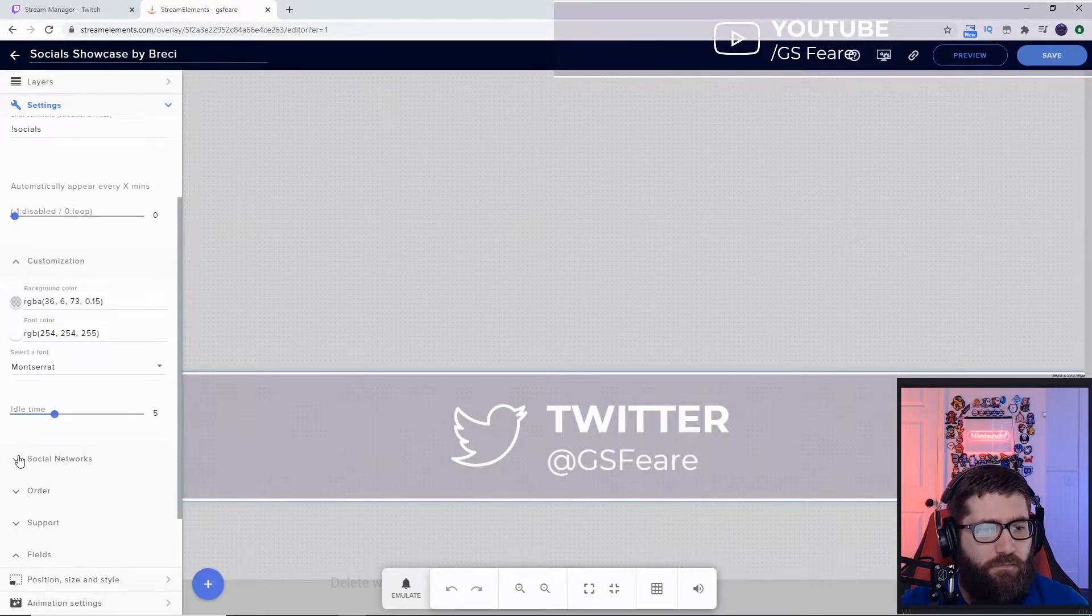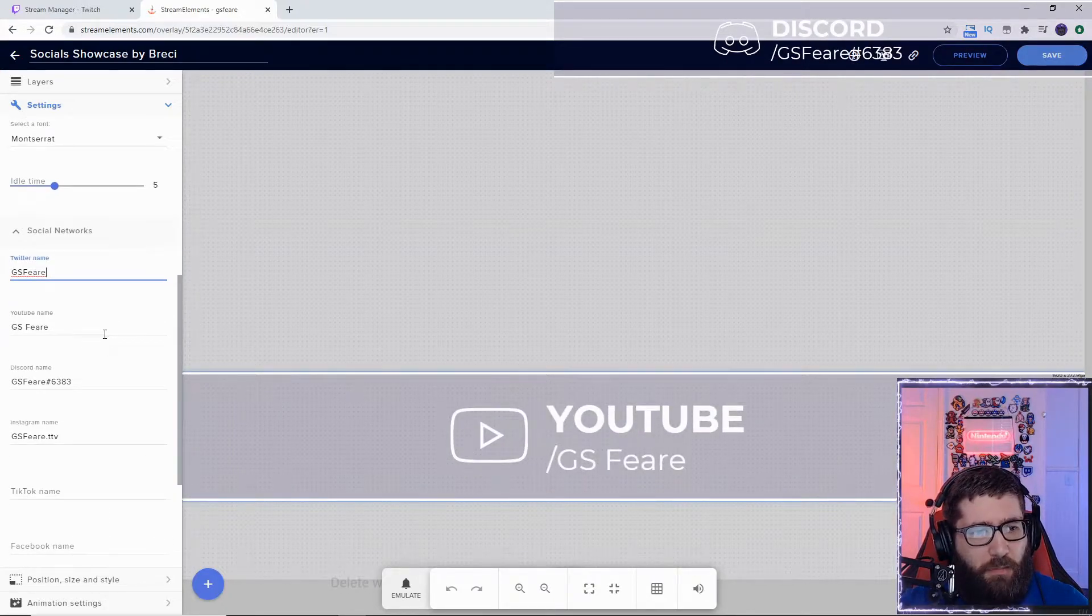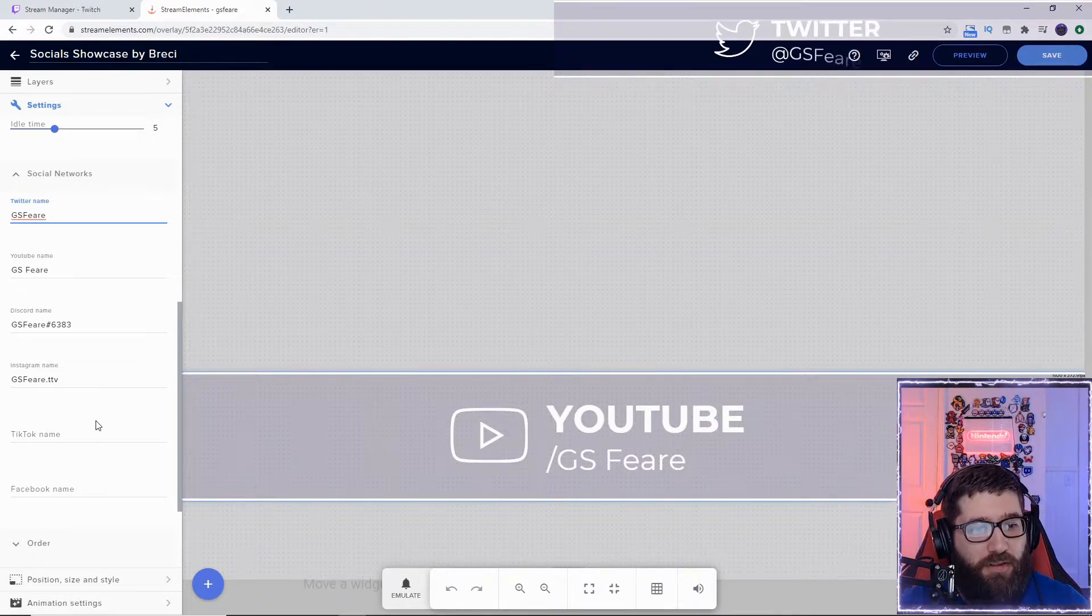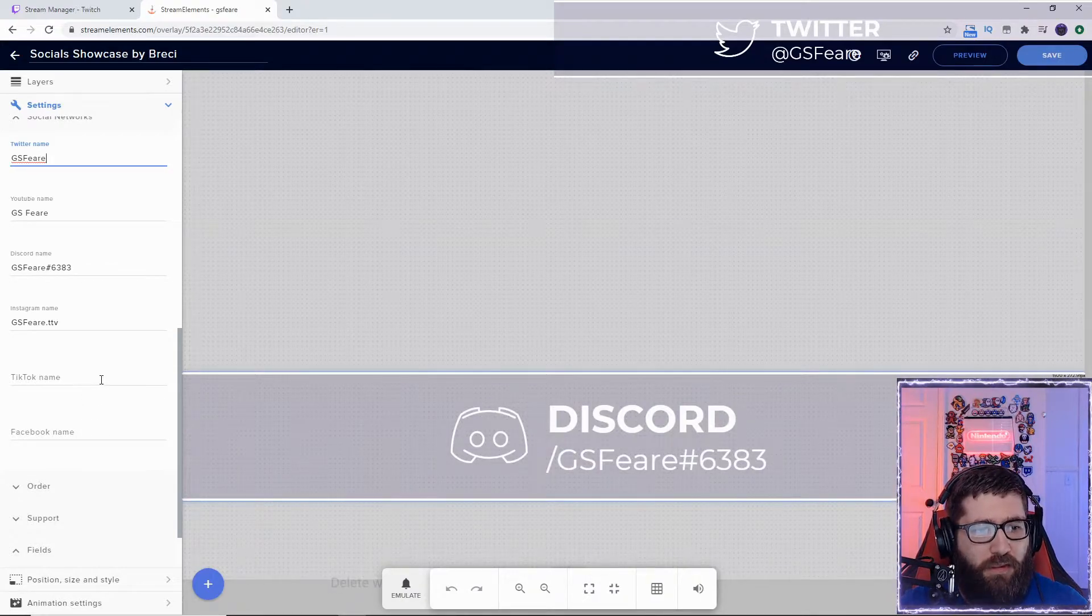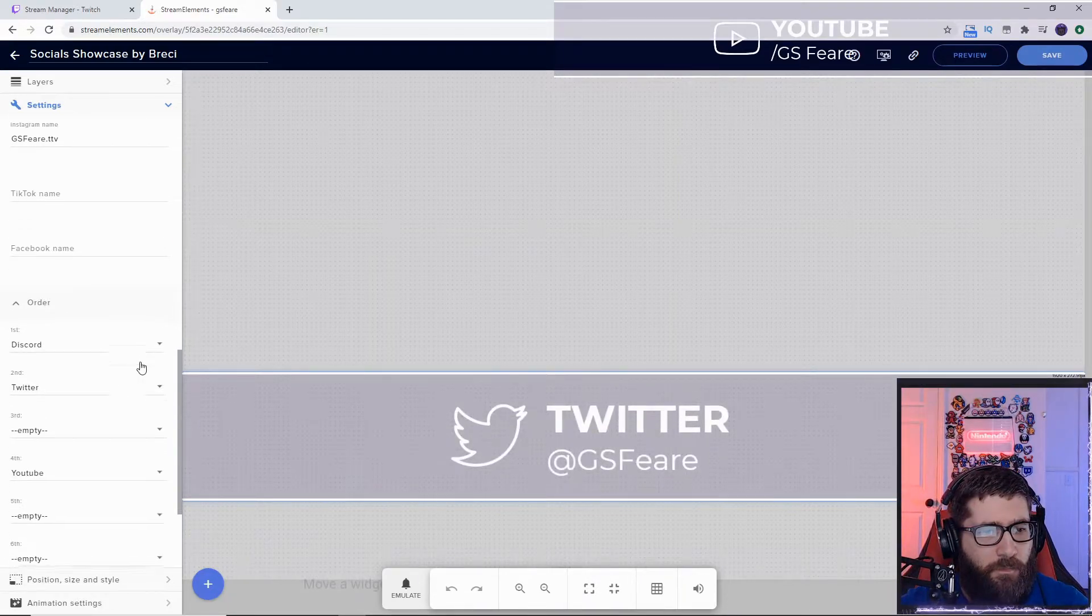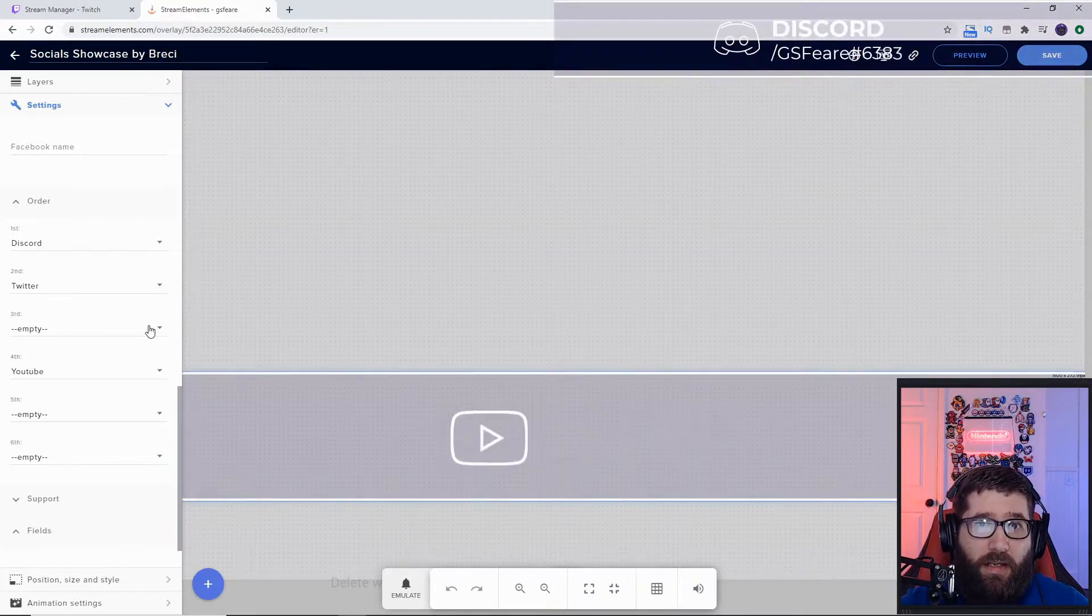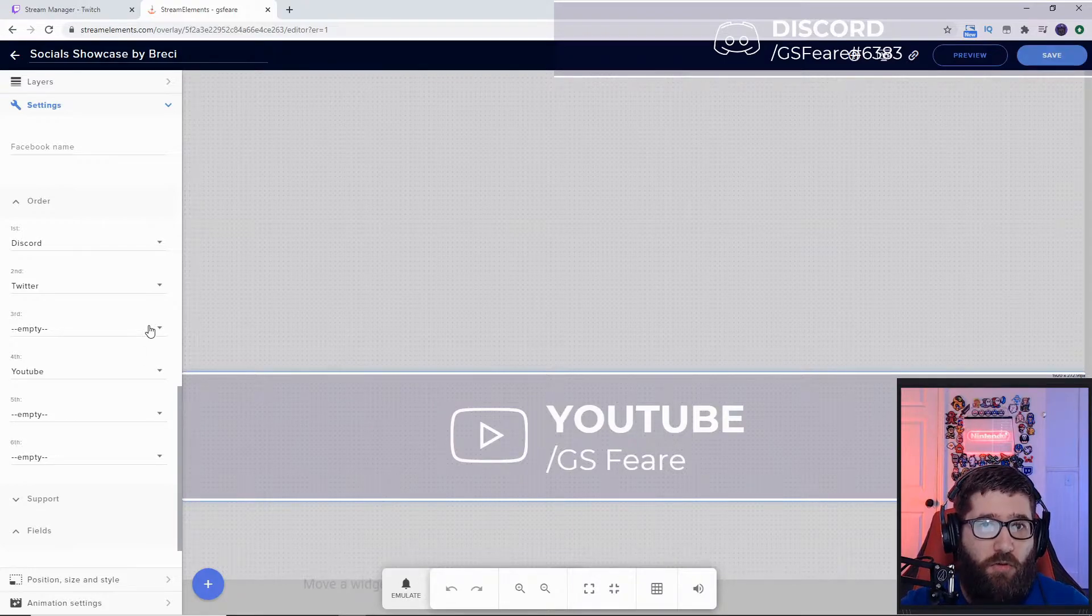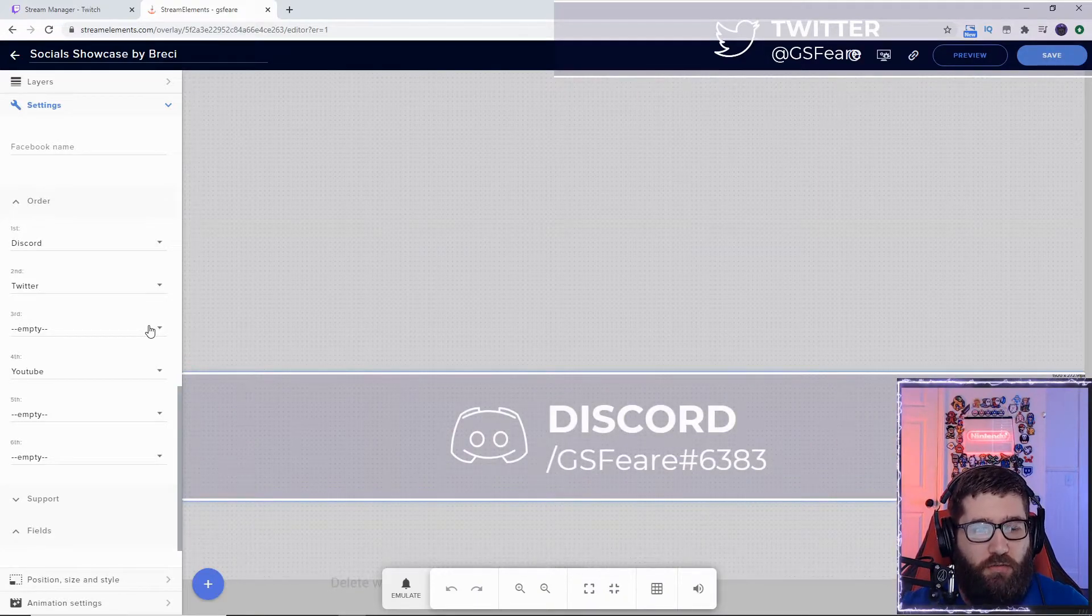The next one right here is going to be the social networks - the Twitter name, YouTube name, Discord name, Instagram name, TikTok name, and Facebook name. Now, I don't have TikTok or Facebook, and if you leave these blank, you absolutely have to come down here to the order and switch these off to empty if you don't have those. Otherwise, it's just going to show up as whichever one you don't have. It'll just say, for example, TikTok - it won't give any more information, it'll just say TikTok.